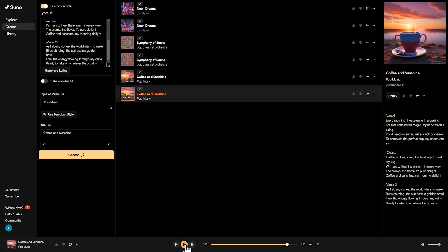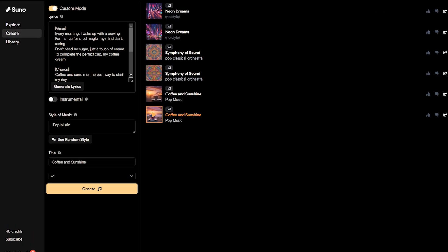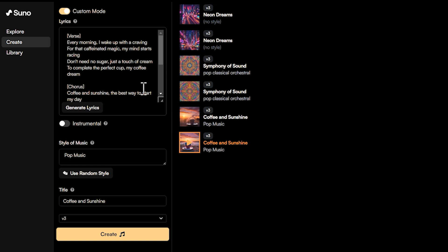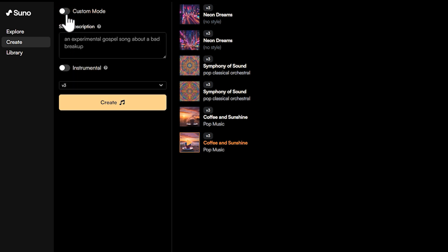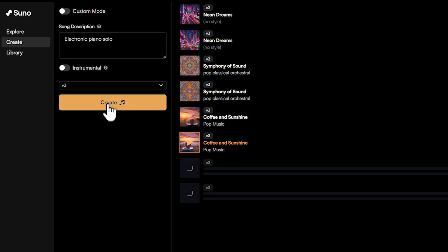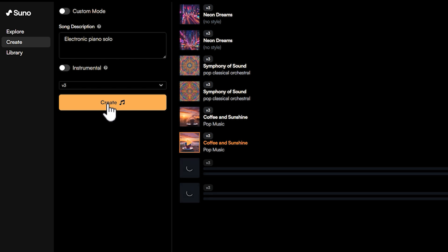The music sounds pretty good. There are also some options here to remix the generated music. We can also input a text description similar to AI art generation to specify the kind of music we want. Let's give that a try and see what kind of surprises it has in store for us.